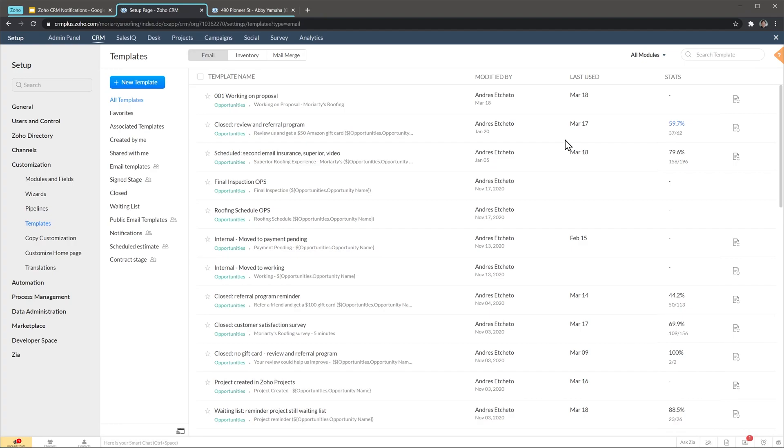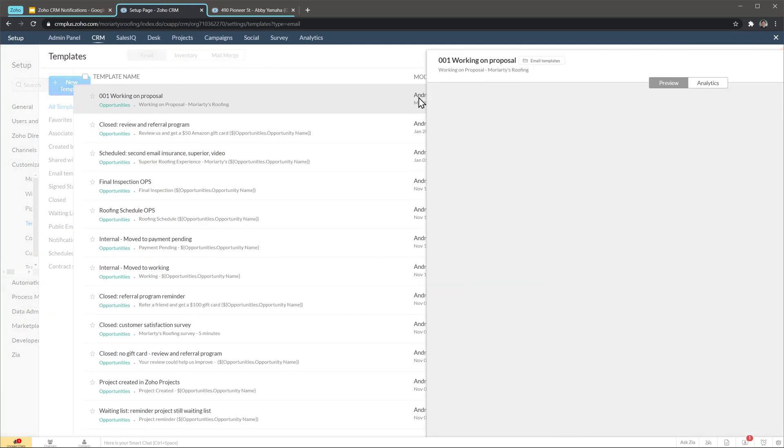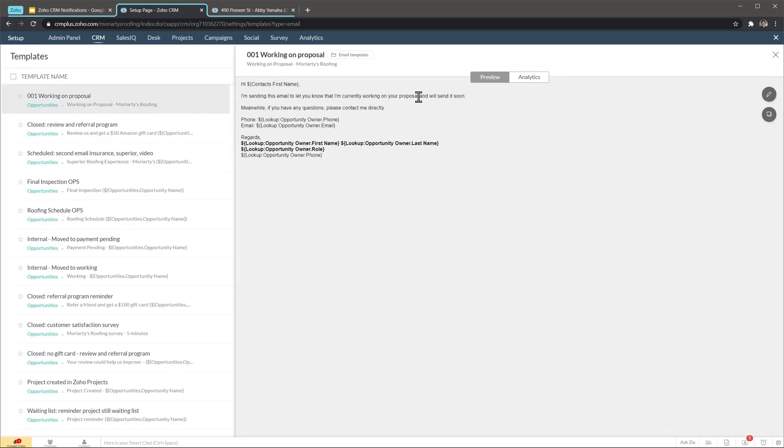In this case I already have an email template, it's this one right here. As you can see it's a really simple email notifying the customer that we're working on the proposal. There are some merge fields in there that are going to pull information from the CRM, but again if you want to know more please check out my other video.